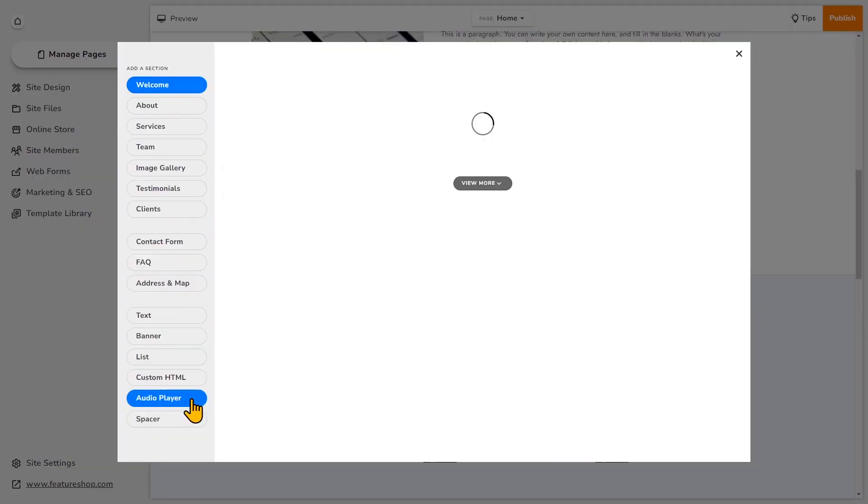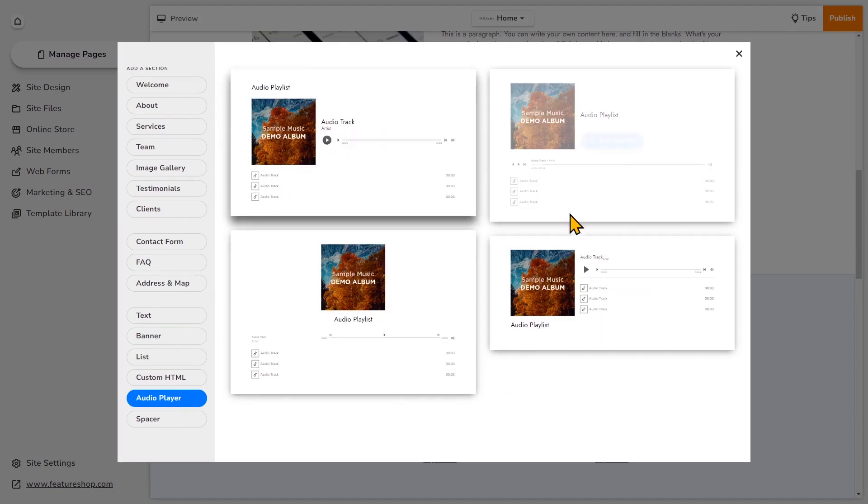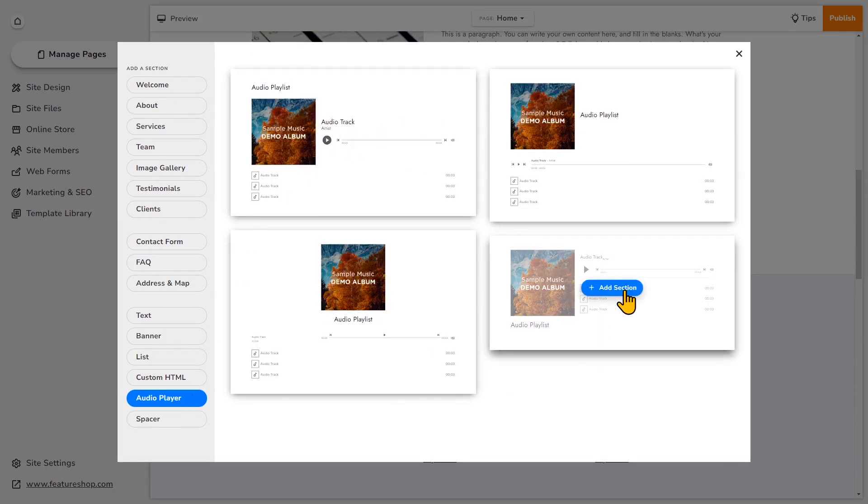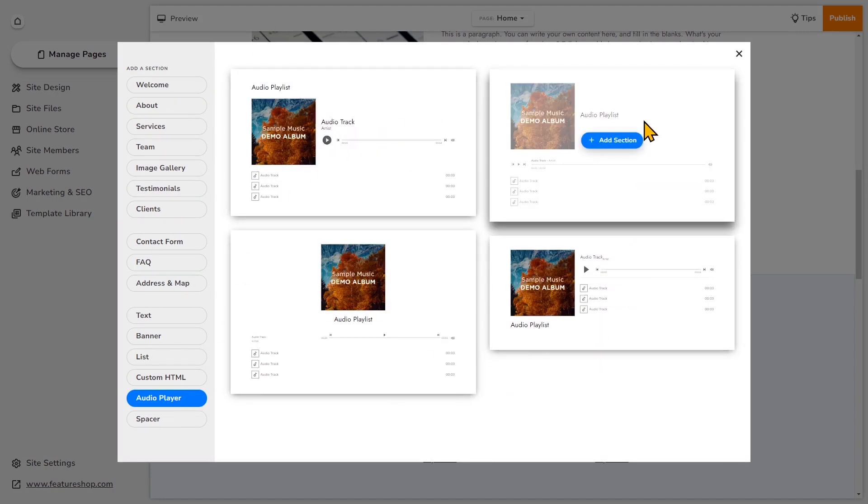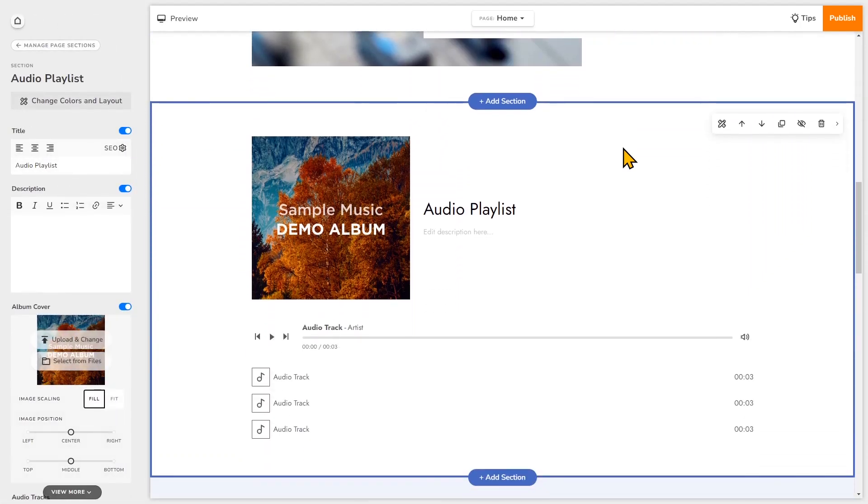Choose audio player and select the layout that you like. So now it's added the section below that one.